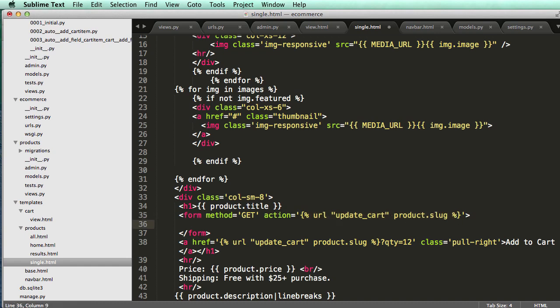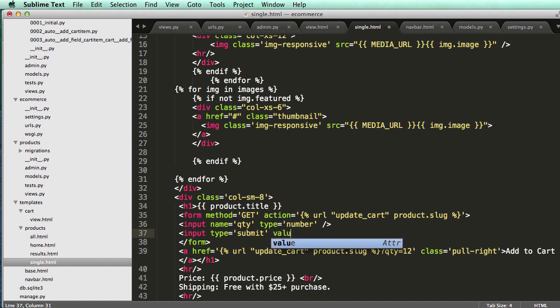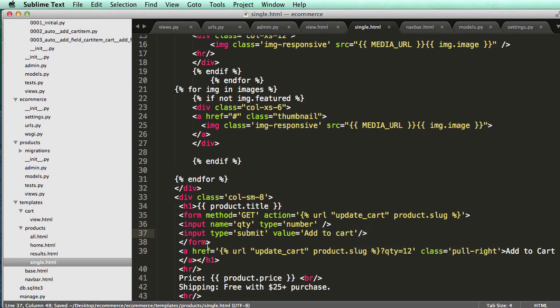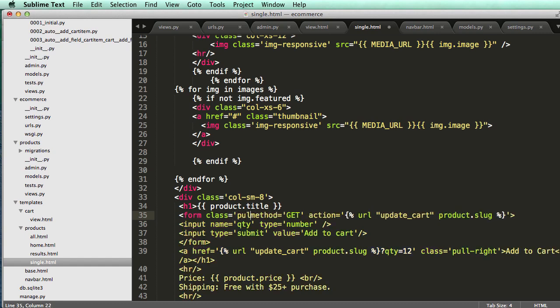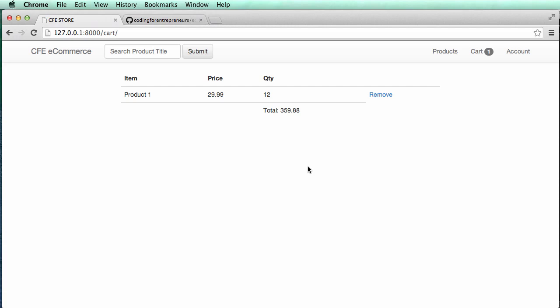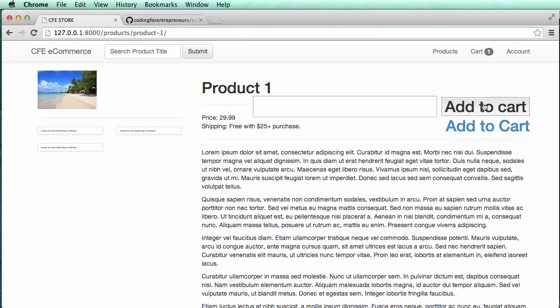So now we'll do input. Name equals to QTY. Type equals the number. Input type or input type equals to submit to submit the form. And then we will say value equals to add to cart. And I'm just going to leave this add to cart here for now. And then we'll add class. Pull. Right. I'm not sure if this is going to look great but we'll see here in just a second.